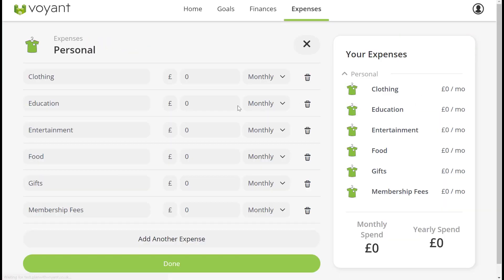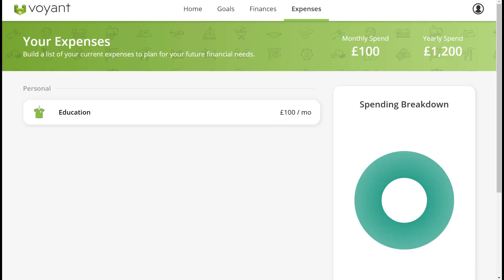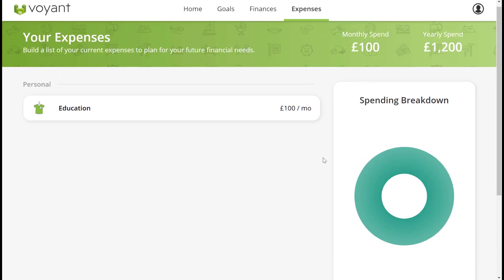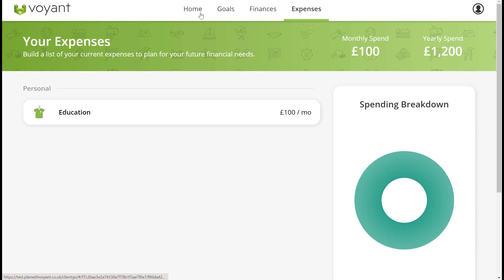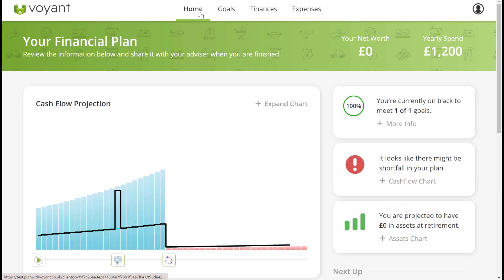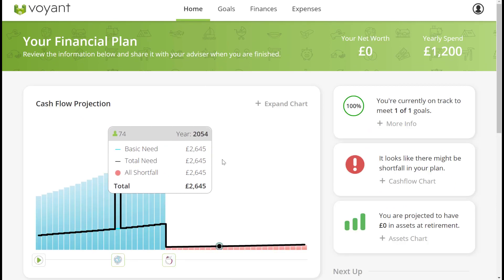Expenses are broken down by everyday categories to make them easier to populate. There's a summary in each of these screens and then you can go to the home screen to see the chart so far.